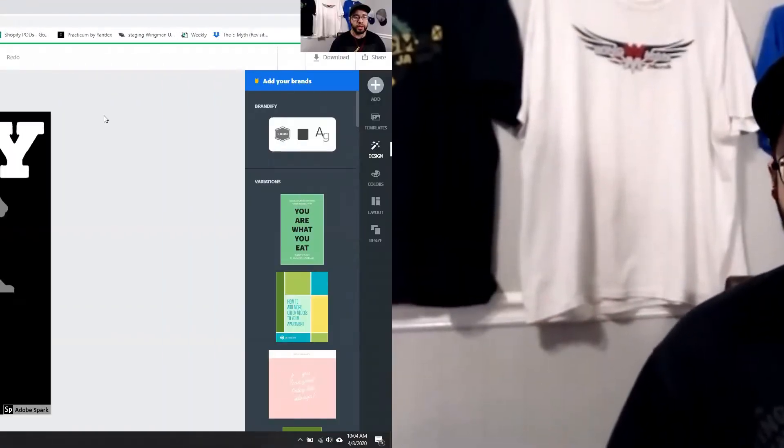What's up, guys? My name is Nate, and this is Wingman University, where my goal is to help you start and scale a print-on-demand business.